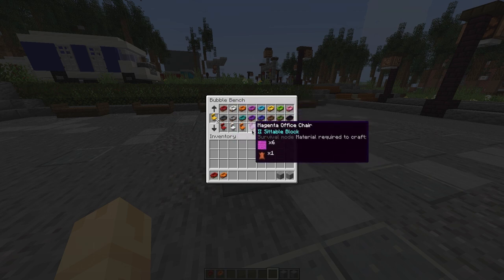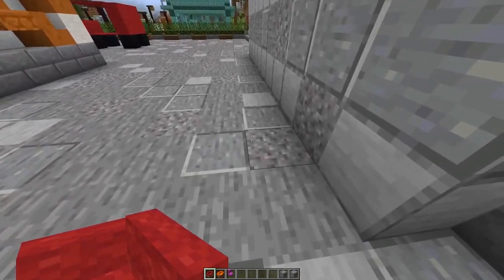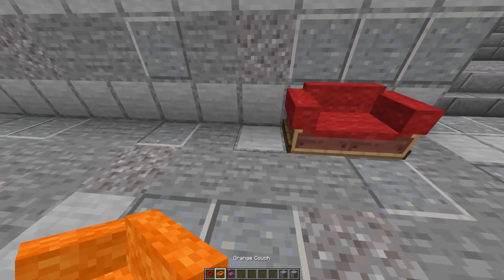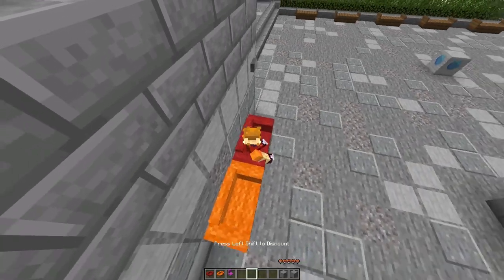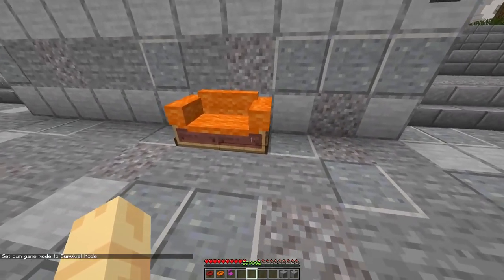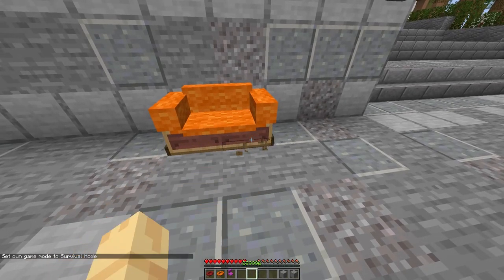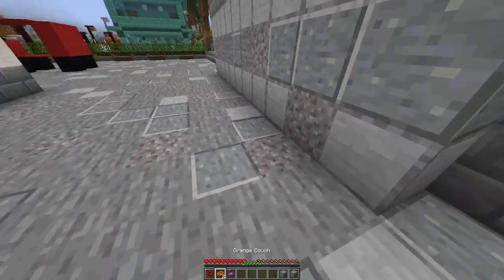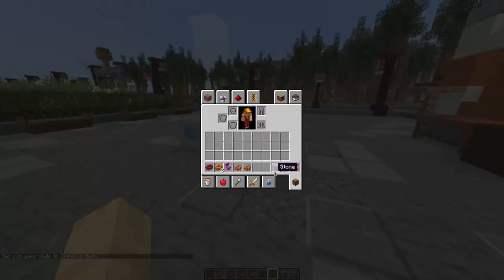Couches are two blocks wide, so you can only place them a certain way. Here we go — it has two seats for two players. Remember that it's also survival mode friendly: if you break anything with your hand you will get it back, and if you misplace it, it will also come back.